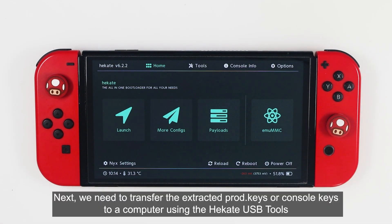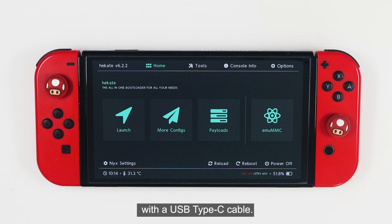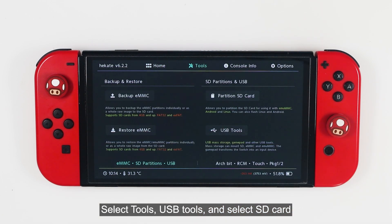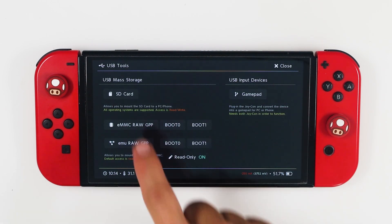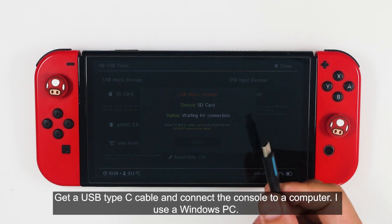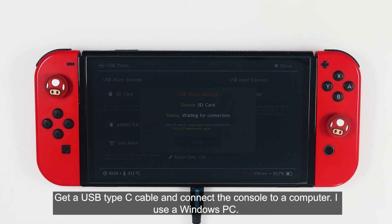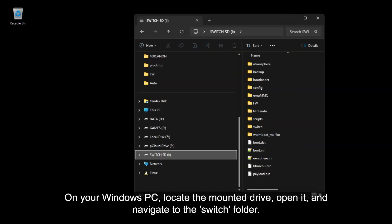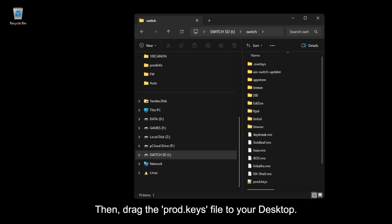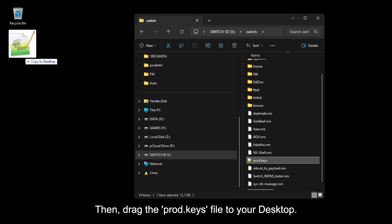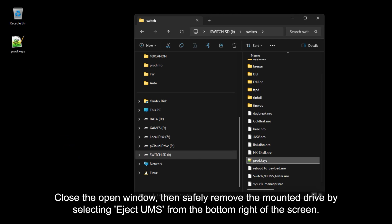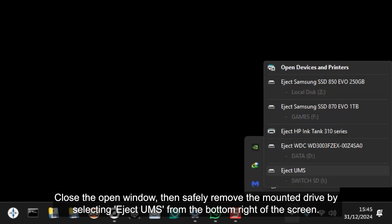Next, we need to transfer the extracted prod.keys — the console keys — to a computer using the Hekate USB tools with a USB Type-C cable. Select Tools, USB tools, then select SD card. Get a USB Type-C cable and connect the console to a computer — I use a Windows PC. On your Windows PC, locate the mounted drive, open it, and navigate to the switch folder. Then drag the prod.keys file to the desktop. Close the open window, then safely remove the mounted drive by selecting Eject UMS from the bottom right of the screen.